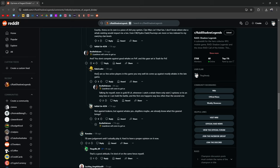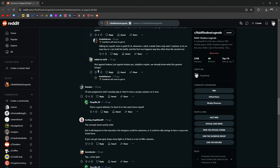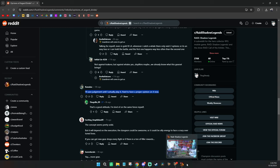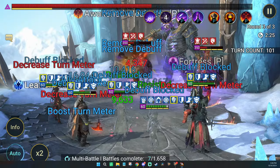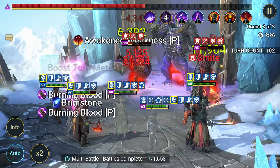There are so few active players in this game you would do very well to come up against mostly whales in the late game. Talking for myself. I'll save judgment until I actually play for it. Hard to have a proper opinion on it now. And that's the case for pretty much anything that comes out in Raid or just anything in life. You can have your speculations. You can have your thoughts on it. But until you actually experience it for yourself, you can't really form a solid opinion. Just a predisposed idea or a conception of what it possibly could make you feel like.